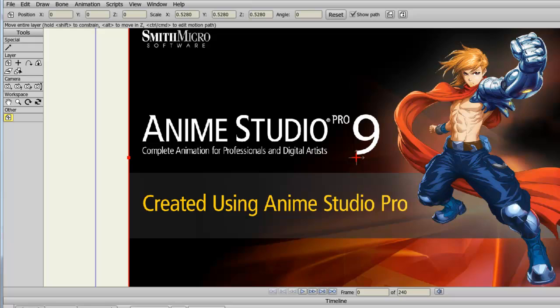So in order to demonstrate this, I have imported an image into Anime Studio. I've also opened the same image in Photoshop.